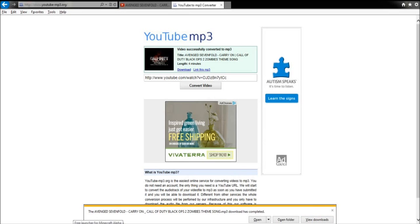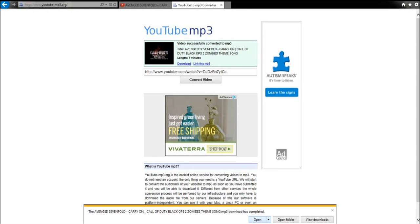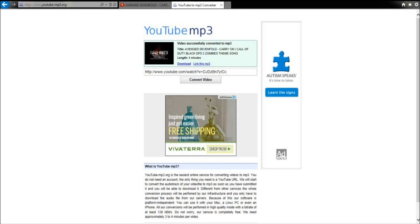You can either go to view downloads, open folder, or open. I'm going to go to open. Might take a few seconds for your iTunes to load up. I know mine does.